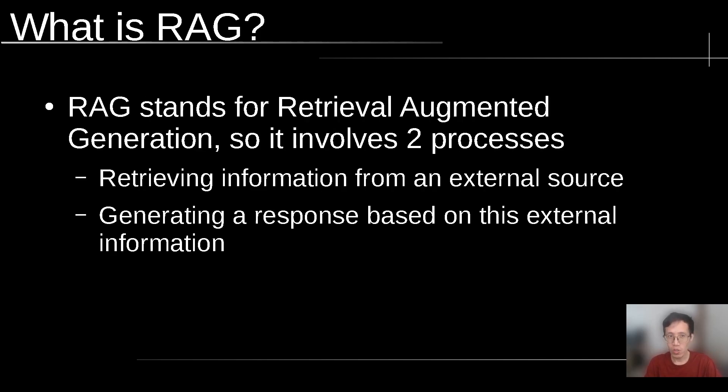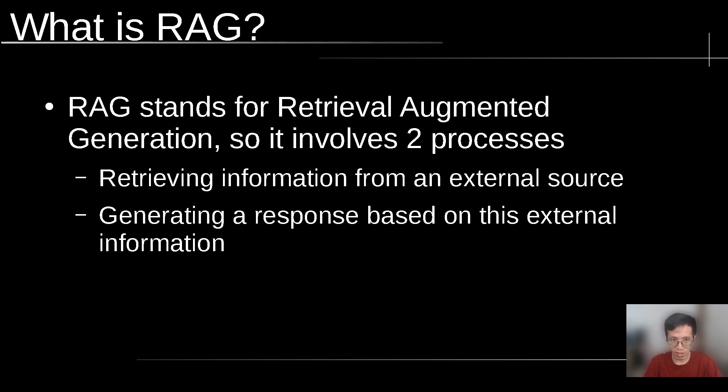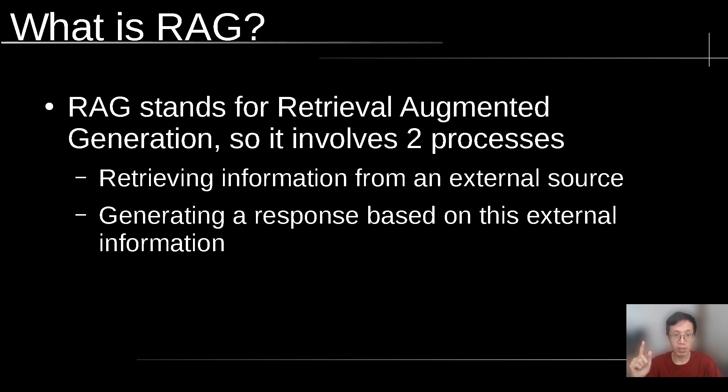First, what is RAG? RAG stands for Retrieval Augmented Generation, and it involves two key processes: Retrieving information from an external source, and generating a response based on this external information.